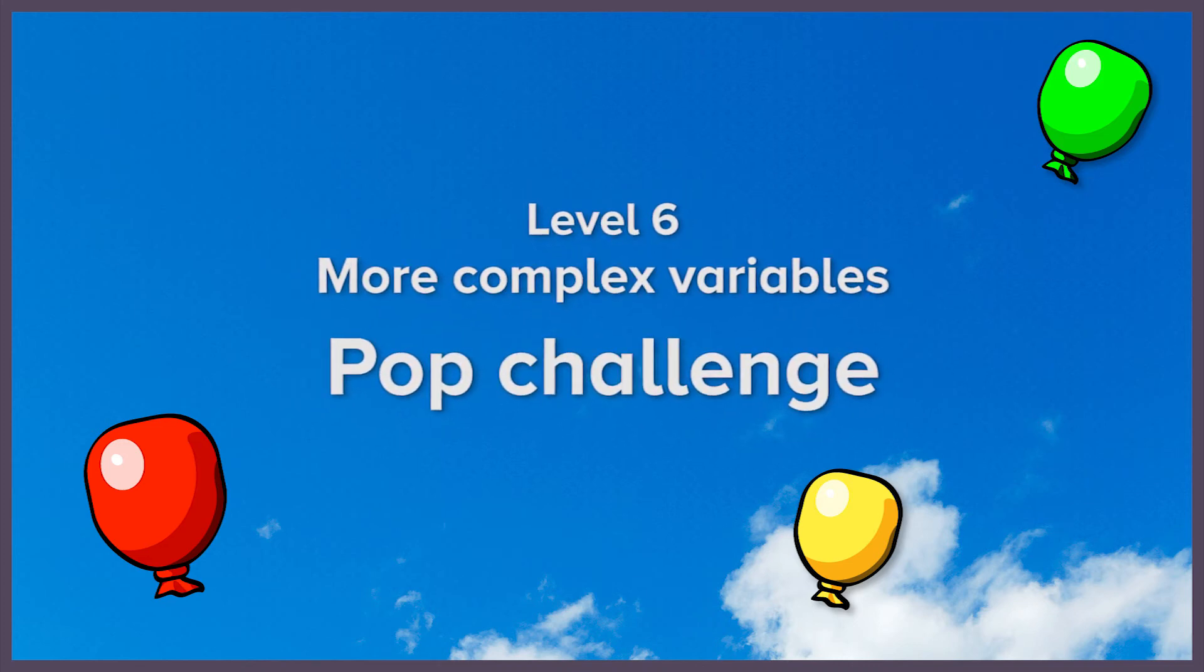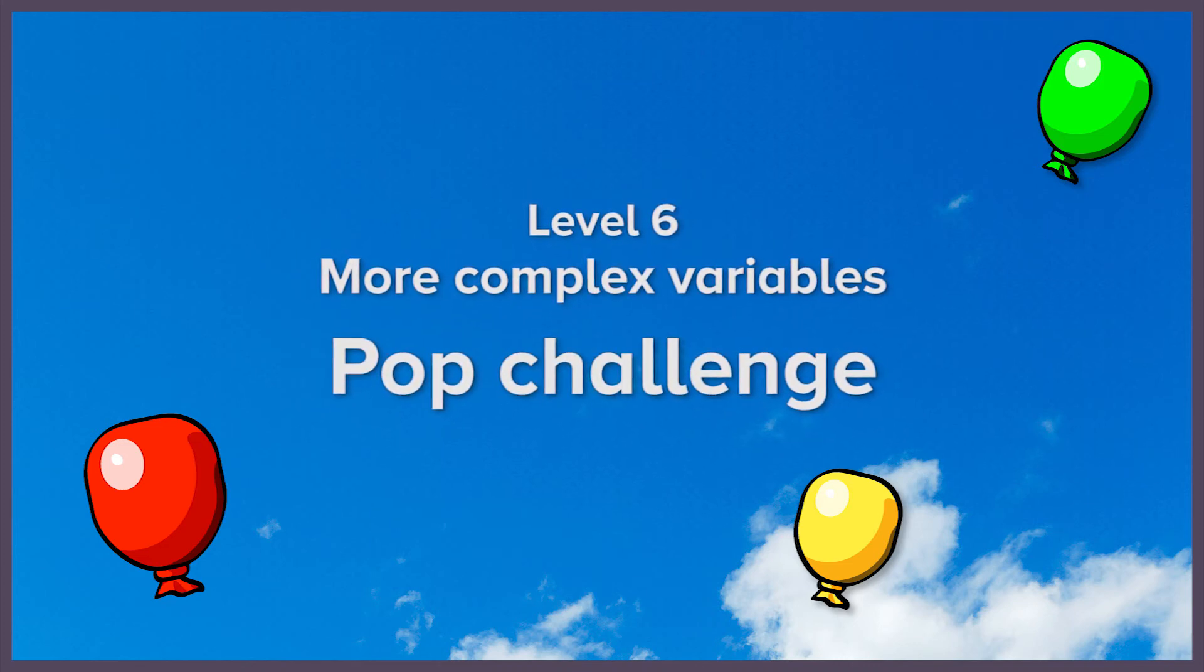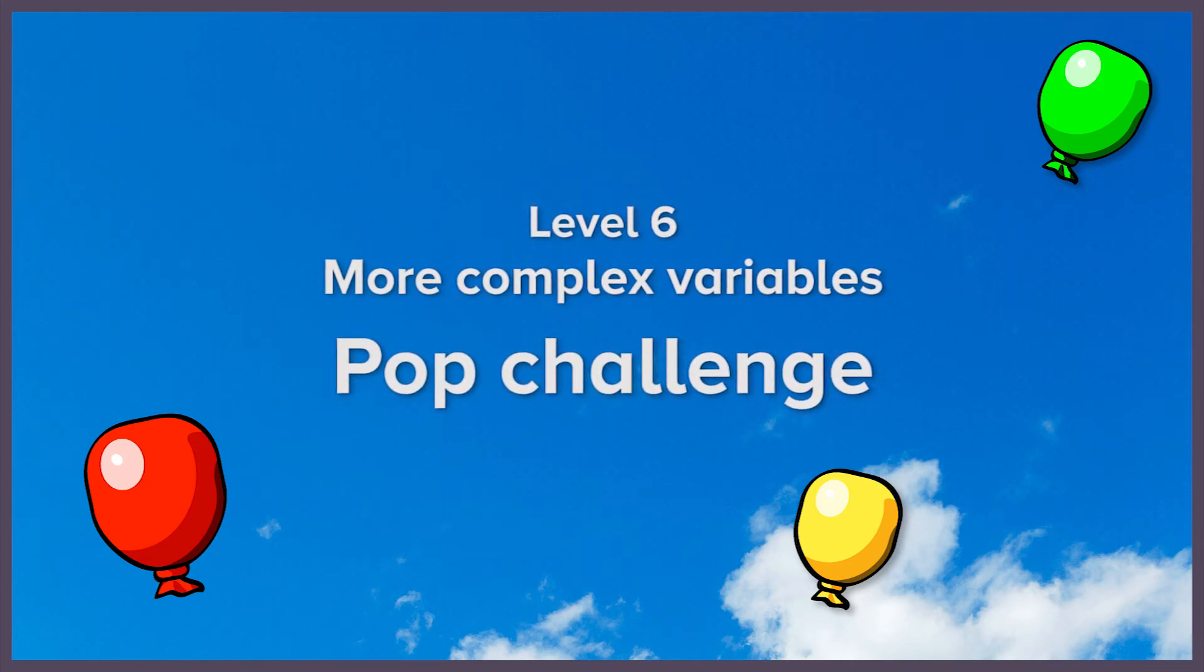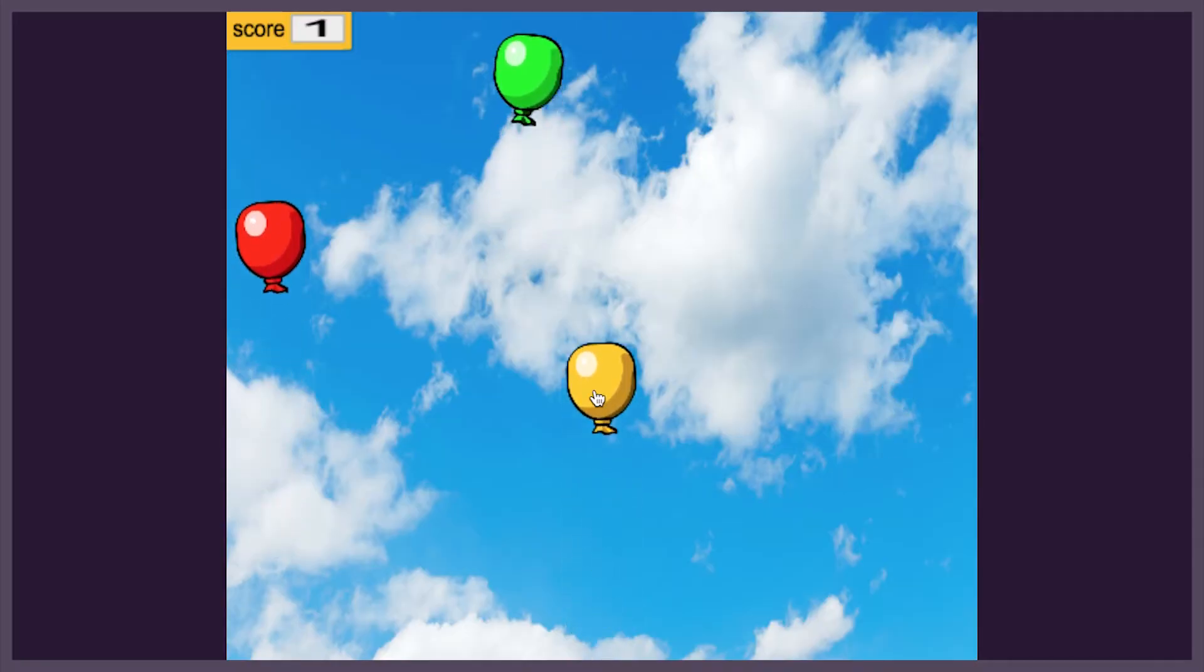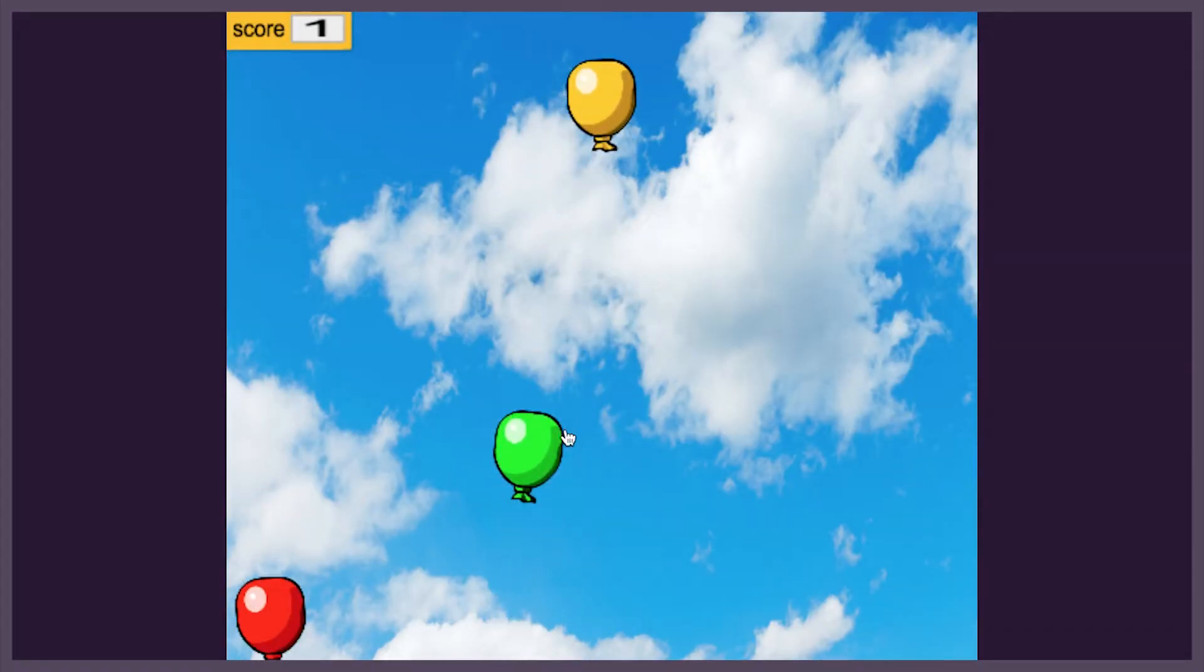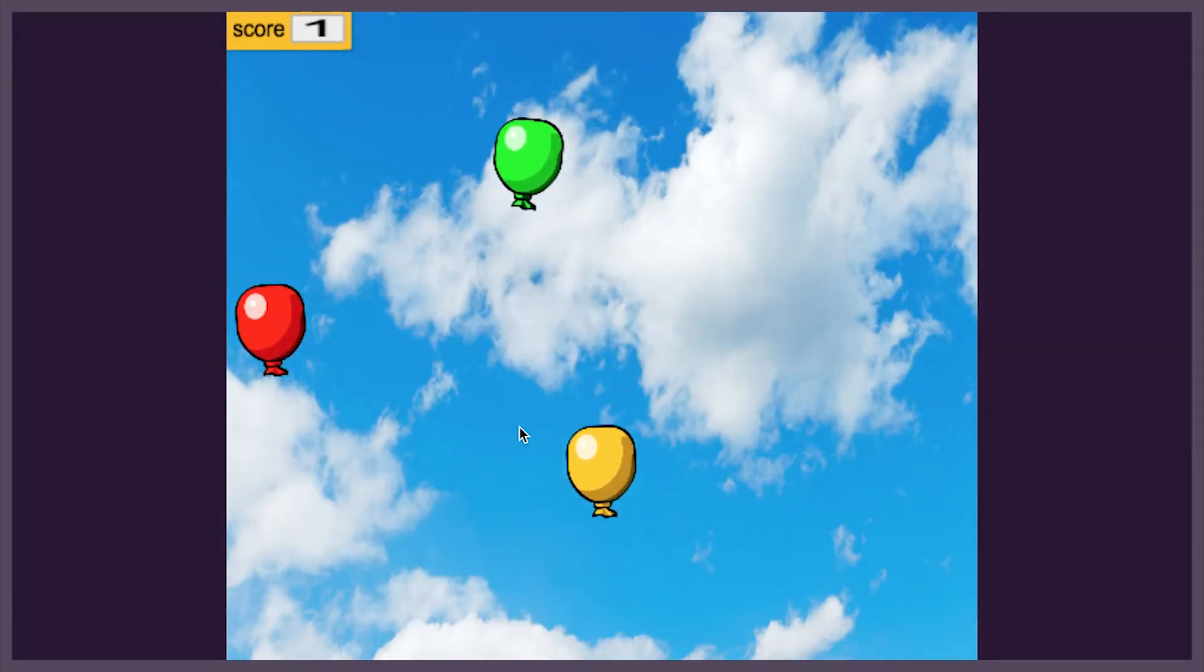In this lesson, we're going to use variables to create a balloon-popping game that gets harder and harder the more points you score.